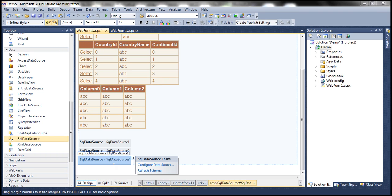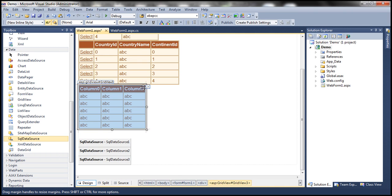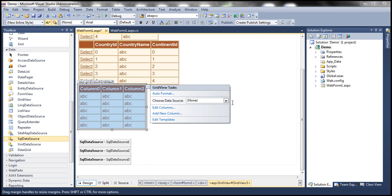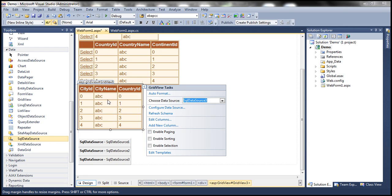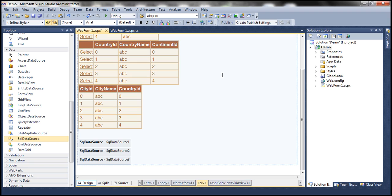Now let's associate SQL data source 3 with GridView 3. That's it, we're done. Now let's go ahead and run this and see the output.